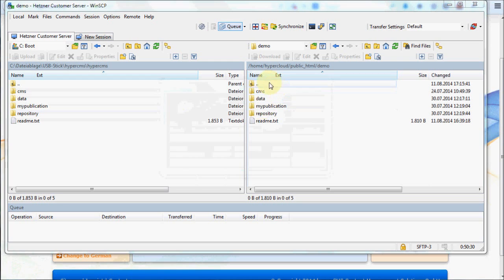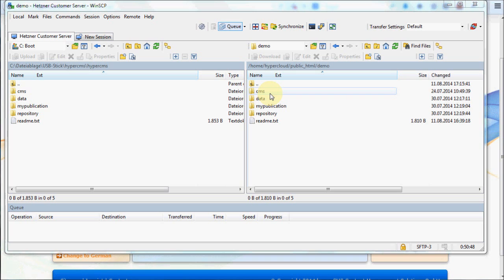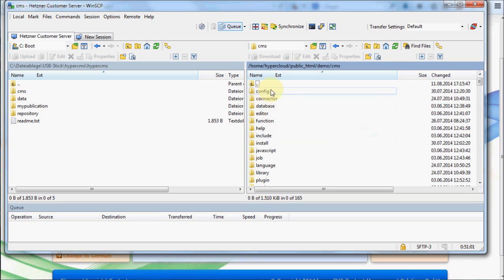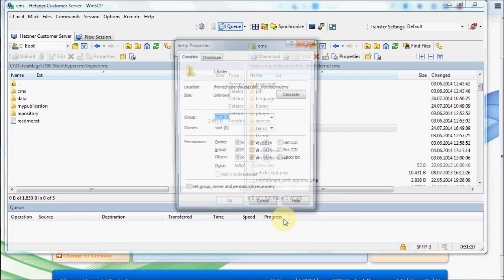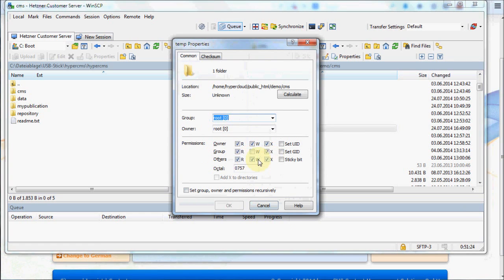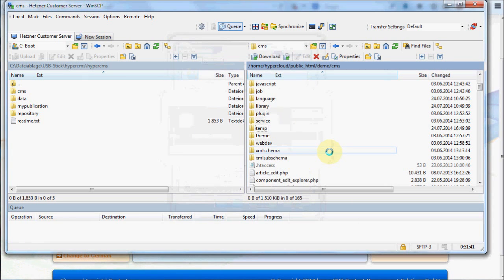After all the files are on your web server, it is important that you set write permissions for some of the folders. It may not be necessary depending on your web server settings — you can try to install the system as-is and it will give you error messages telling you which write permissions are needed. In WinSCP, the easiest way is to click on properties and set write permissions for the user 'others'. You should also apply this to all contents inside the folder so the web server user can write into that directory.